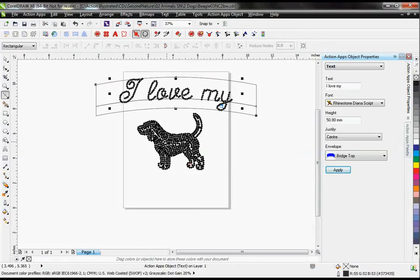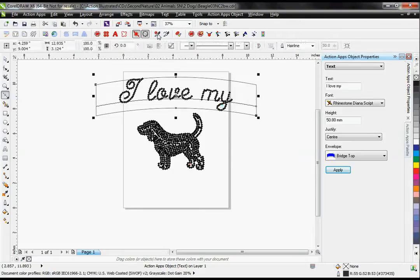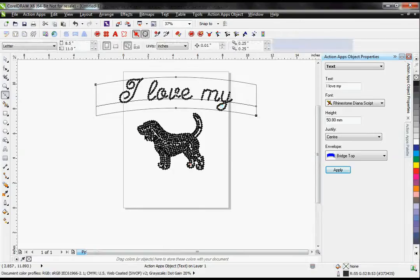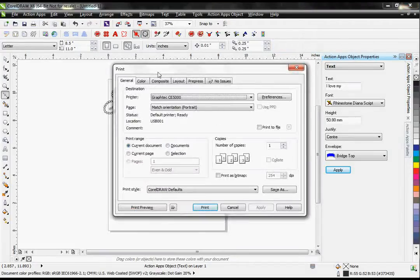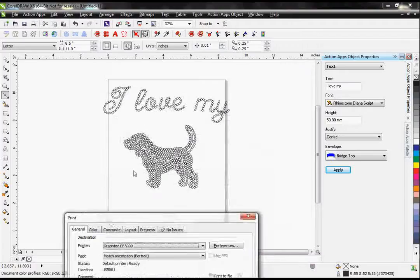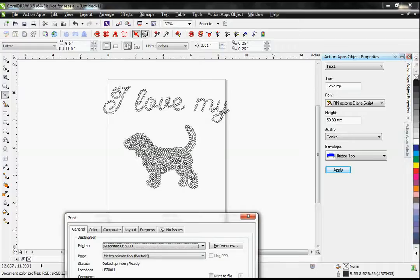Once my design is finished, I output this to my vinyl cutter. I'm going to cut it out of sticky flock. This design will be cut right out of sticky flock, therefore making my template so that I can flood.